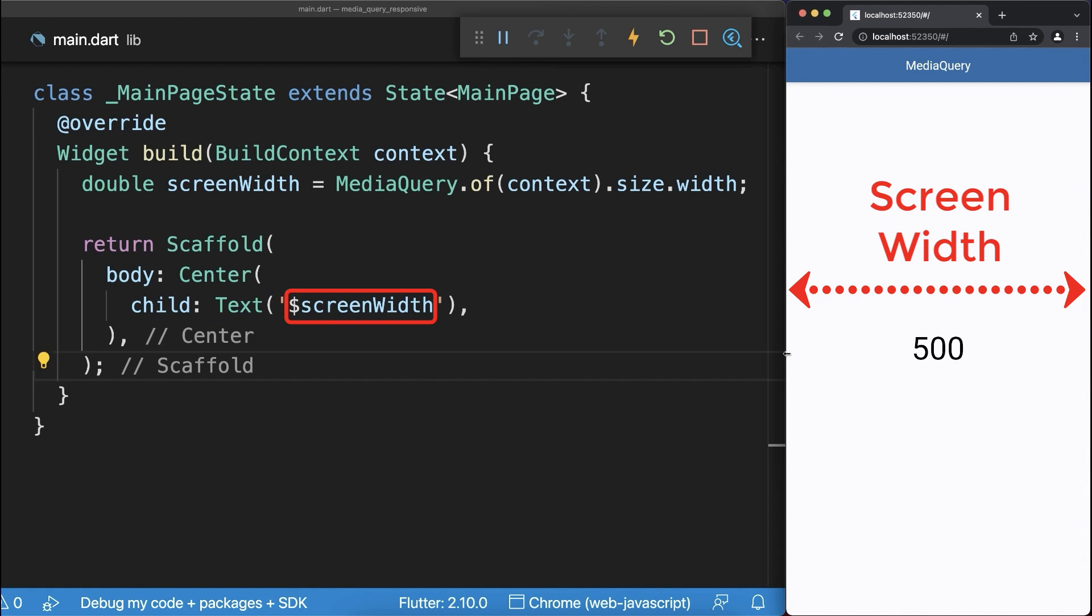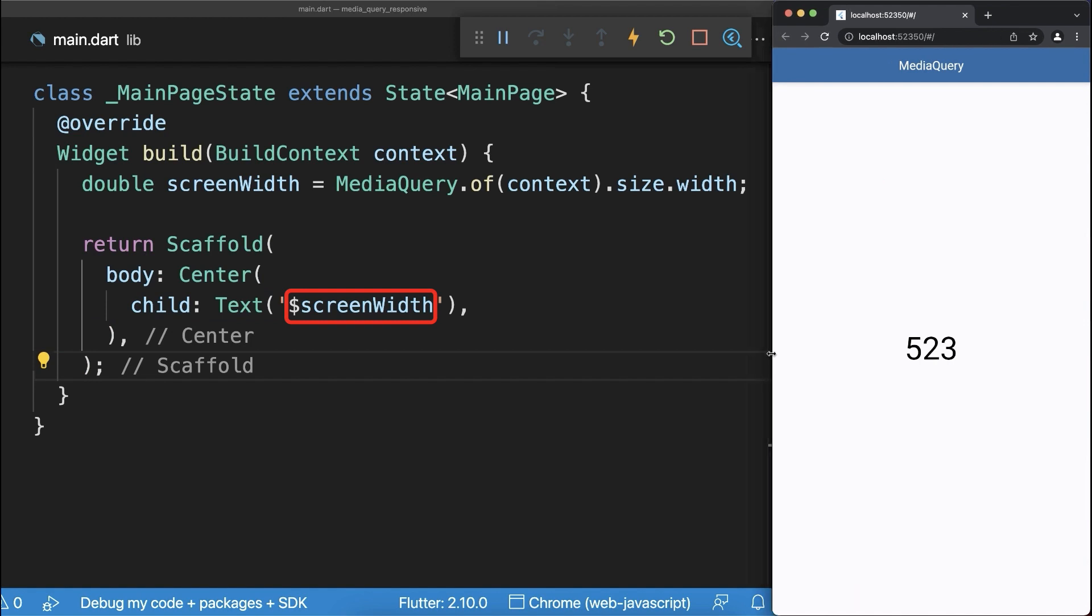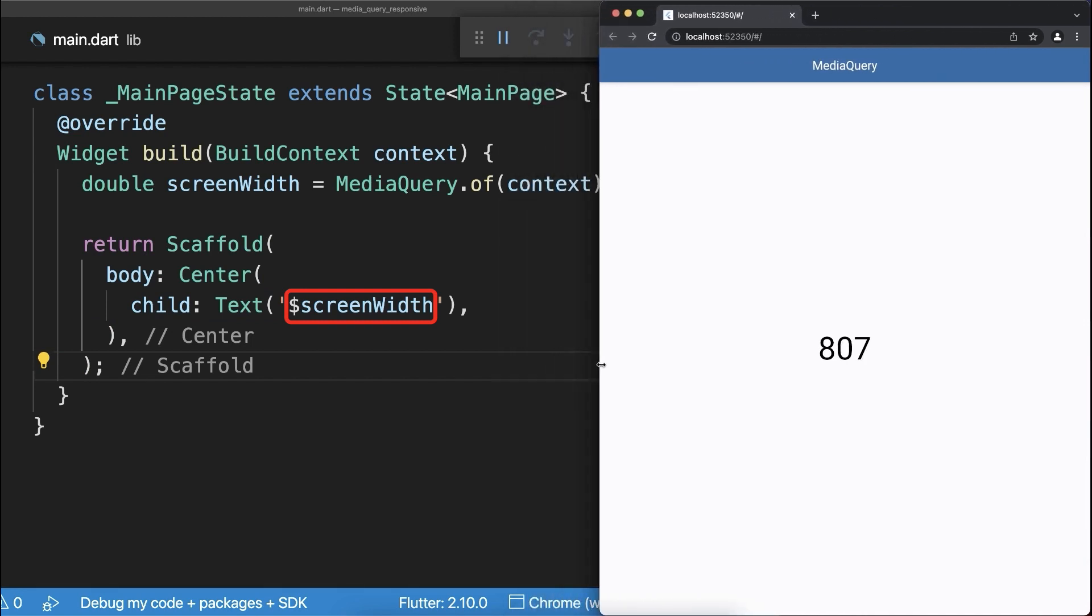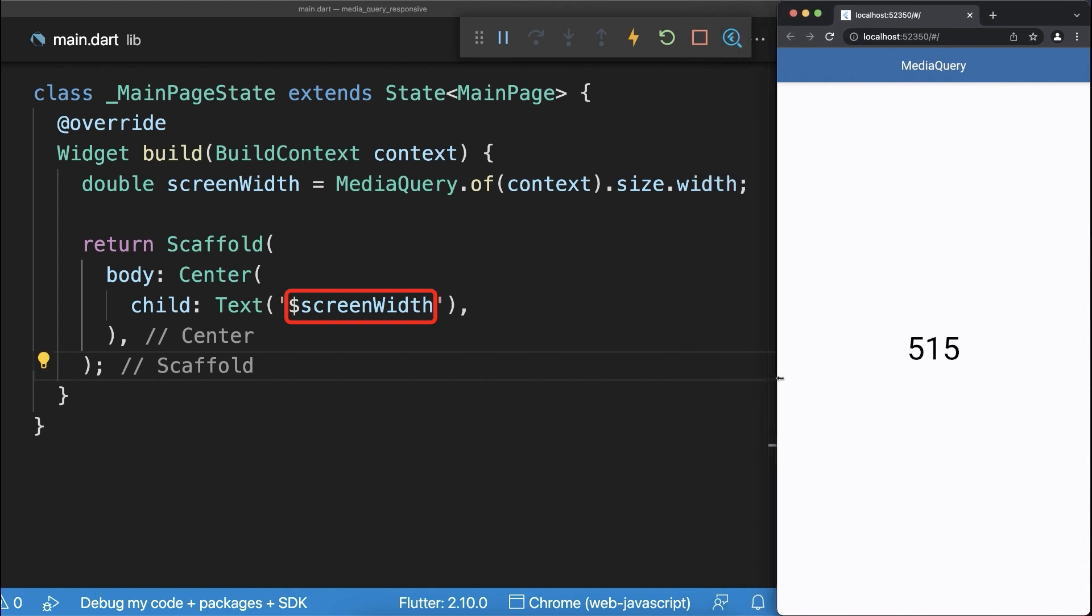With this we display the entire screen width. If we change the window width then this number is also changing.